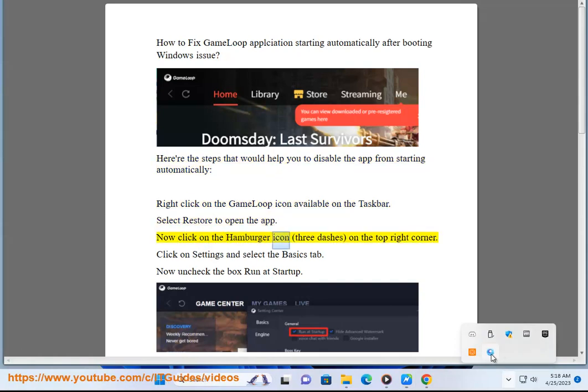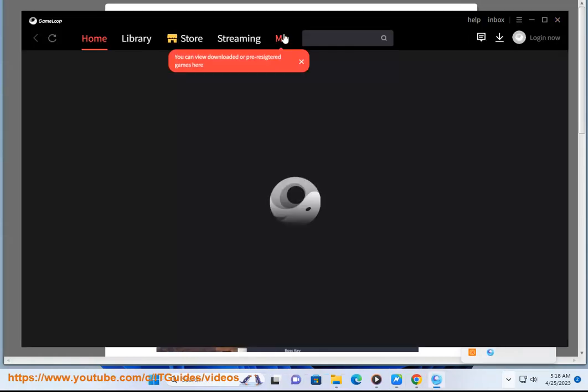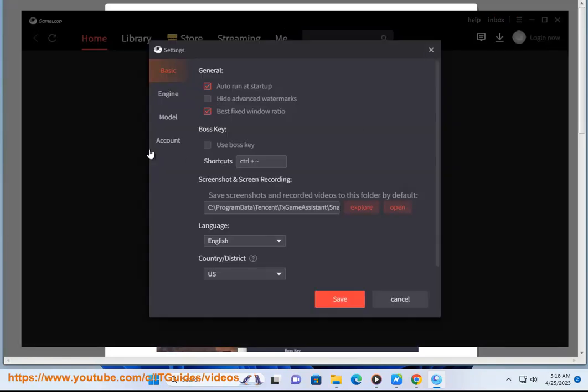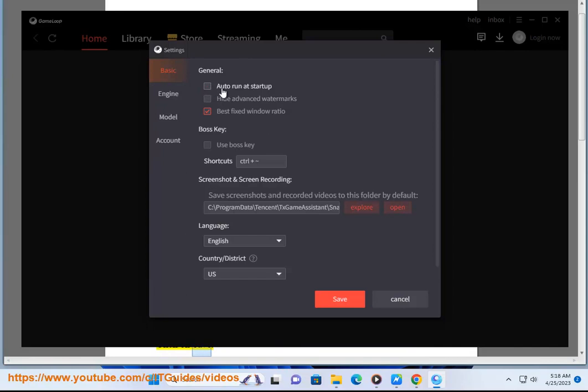Now click on the hamburger icon, three dashes, on the top right corner. Click on settings and select the basics tab. Now uncheck the box run at startup. Click on save.